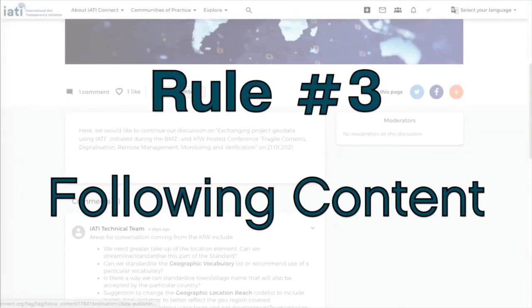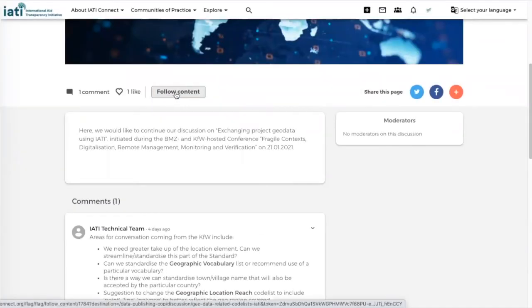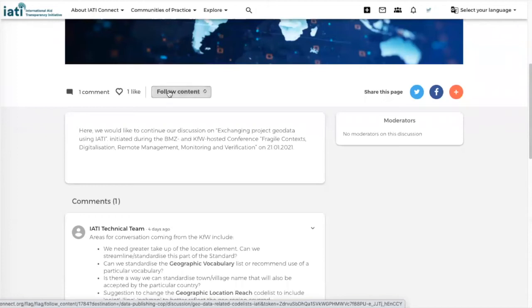And third of all, if you are not part of a group or if you want to follow the comments that are being made on this piece of content, then you can click on Follow Content. This counts for topics and for discussions.